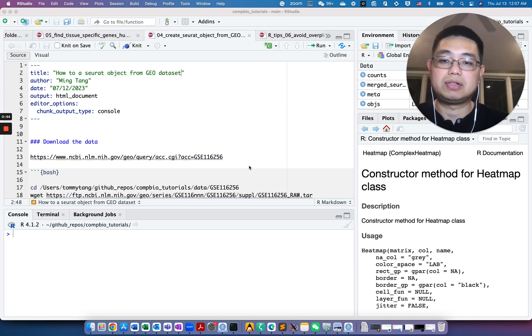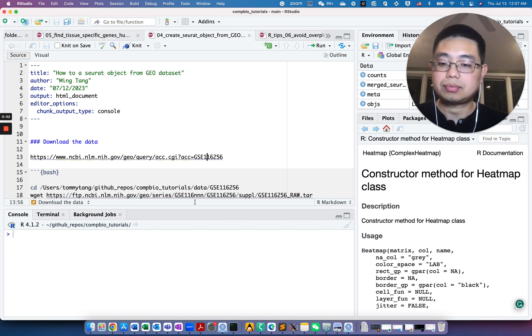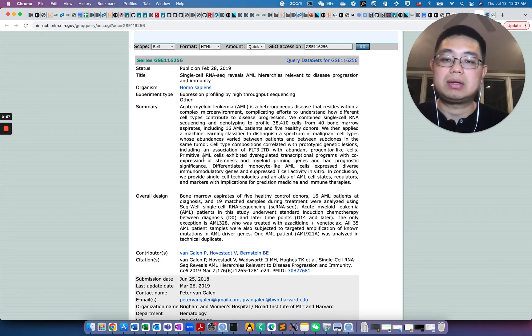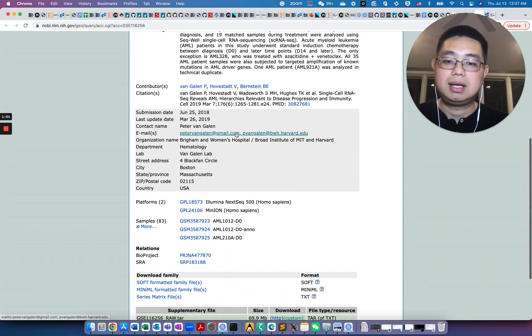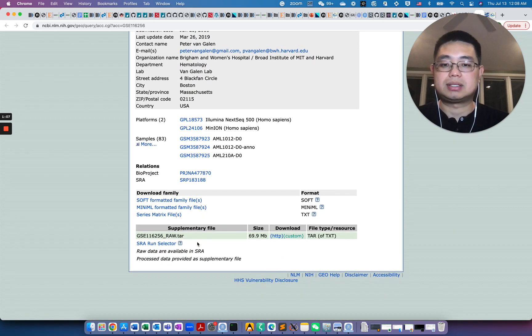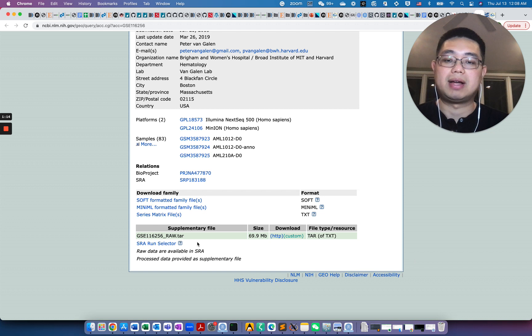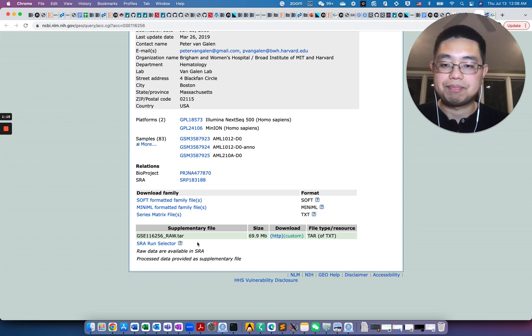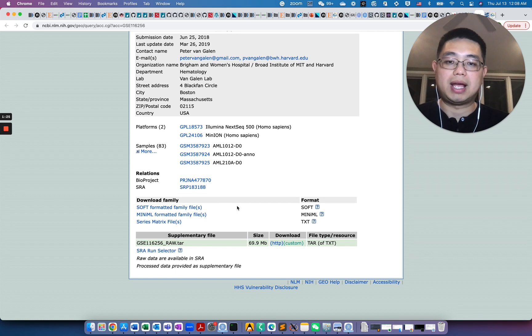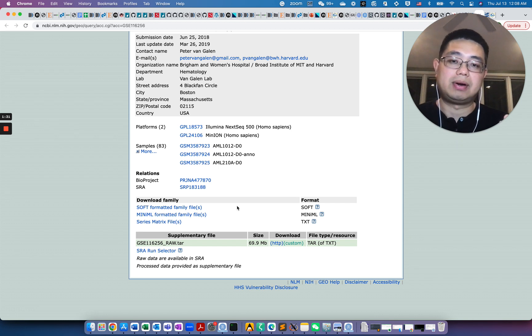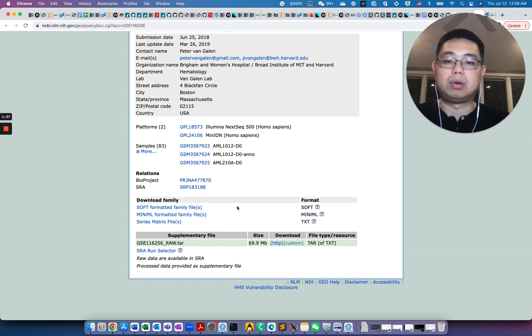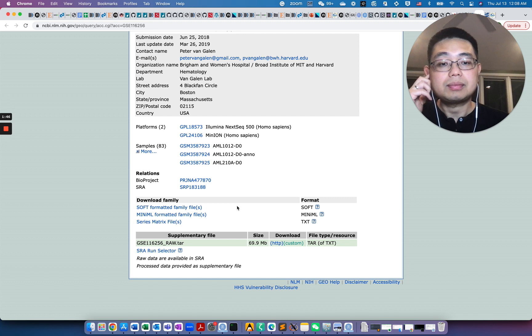Seurat actually has a really comprehensive tutorial for downstream analysis. Once you create a Seurat object from those GEO datasets, you can easily make many visualizations. Today for demonstration, we're going to use this dataset, this GSE accession number. This is an AML acute myeloid leukemia single cell RNA sequencing dataset and it has actually 43 different samples. We will download all the data matrices, count matrices and annotation metadata files, create a Seurat object for each of the files and merge them into a single big Seurat object.